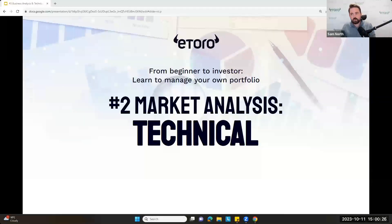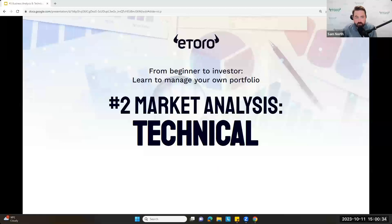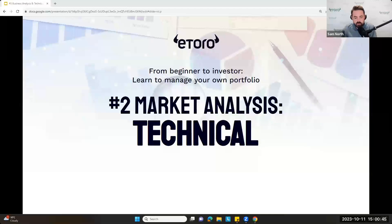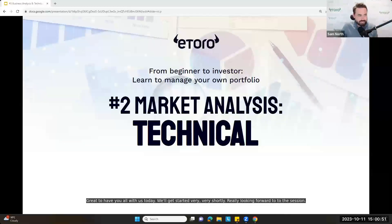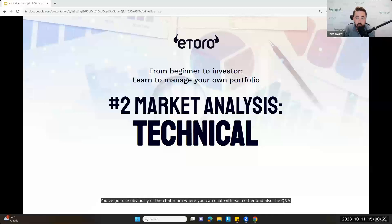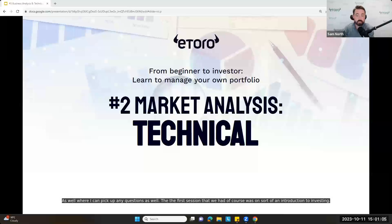Hello and welcome to session number two on technical analysis. It's just gone 3 p.m. here in London on the 11th of October. If you can type a 'Y' in the chat room to let me know you can hear and see — thank you. You've got use of the chat room where you can chat with each other, and also the Q&A where I can pick up any questions.